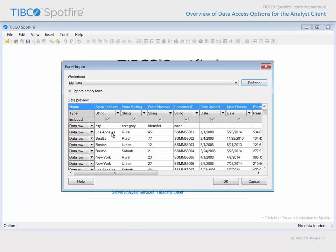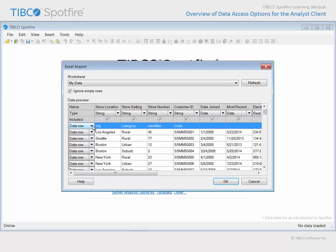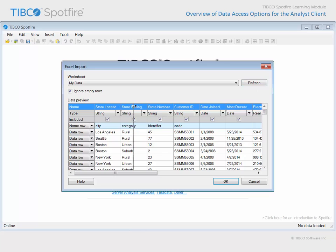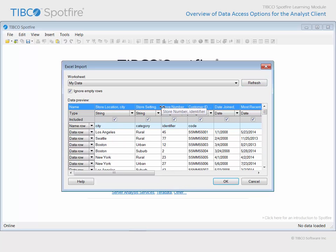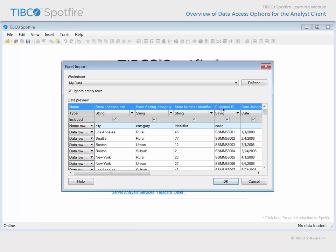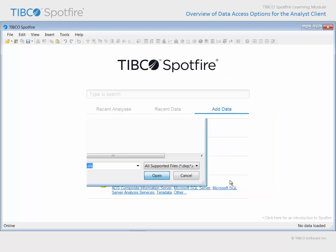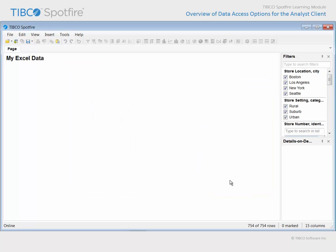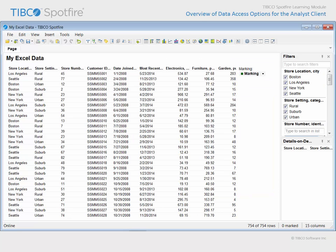Notice that the second row of descriptive information is not actually a row of data for analysis. Therefore, we can change this from a data row to a name row, and again click the Refresh button. That descriptive information now becomes part of the column name. If we click OK, the data is imported to become the first data table in this analysis document.